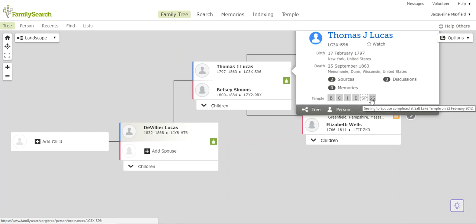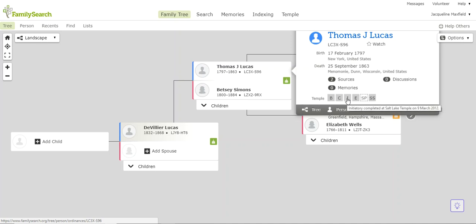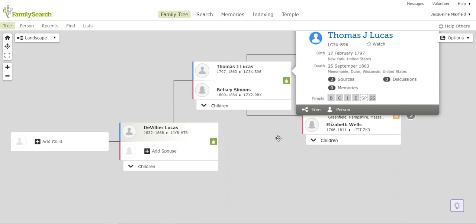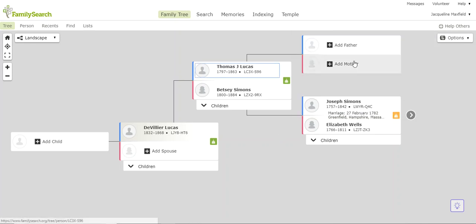And if I hover over it, it tells me which temple. So I can see his initiatory was done in Salt Lake in 2012. When they're grayed out like this, they're done. This one needs to be done, but let's click back over here. He doesn't have a mother and father, so we need to look for his parents before he can be sealed.